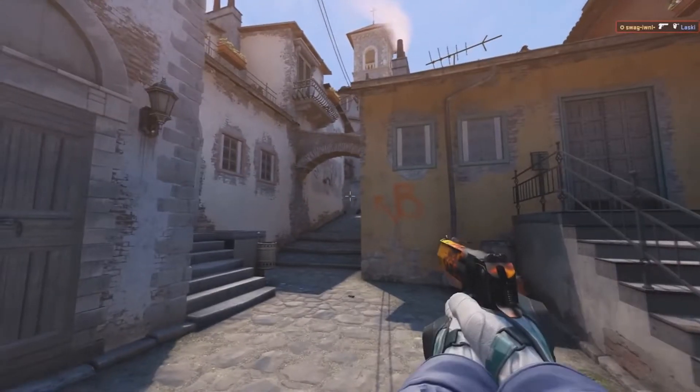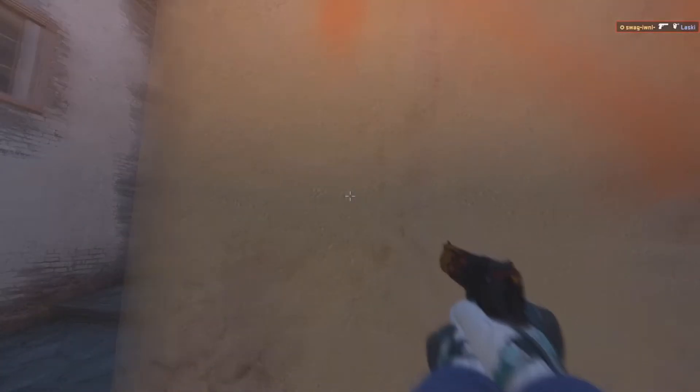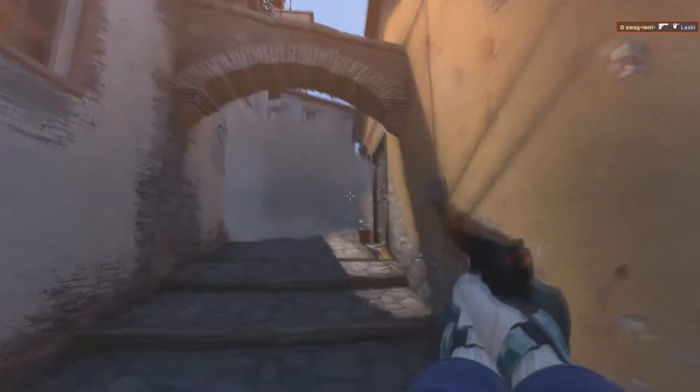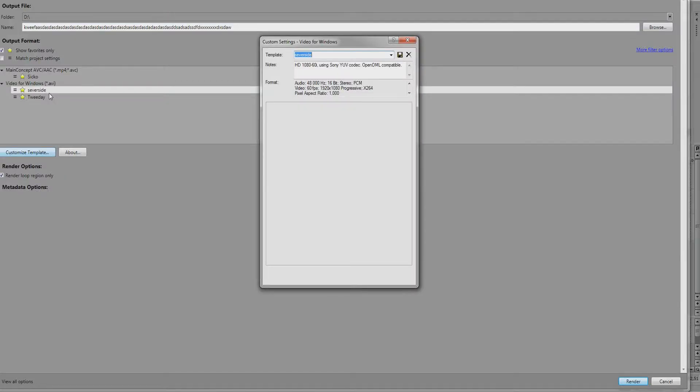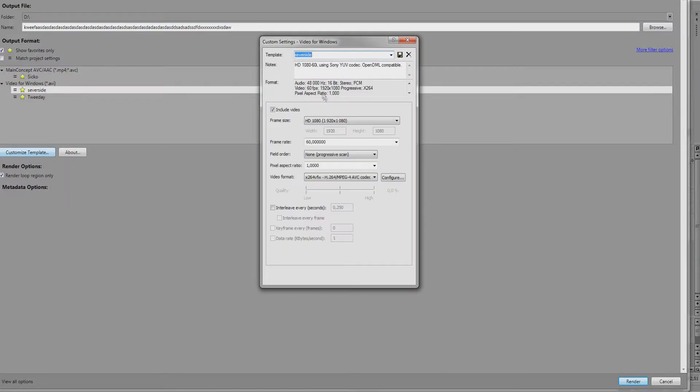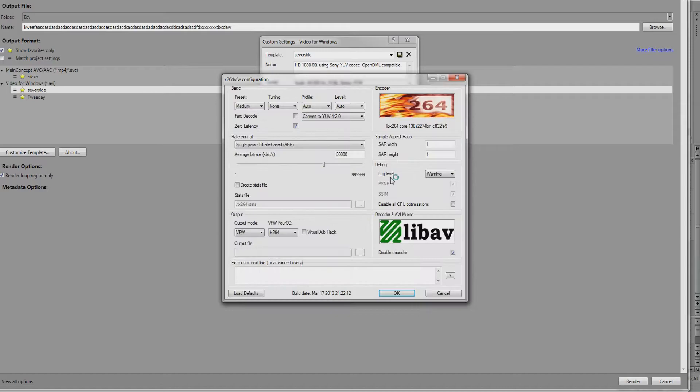Now, when I've finished adding sounds, let's go to rendering. I'm rendering on .avi, uncompressed, but I'm using x264 codec, you can simply download it on the internet. Here is my render settings in this codec.